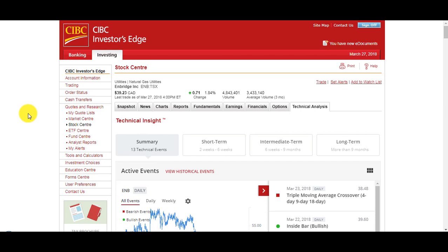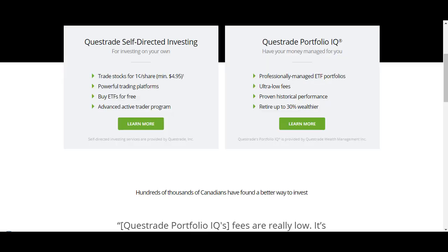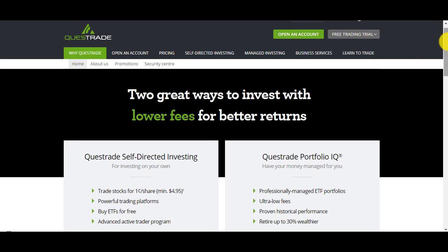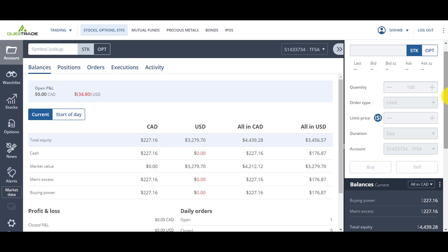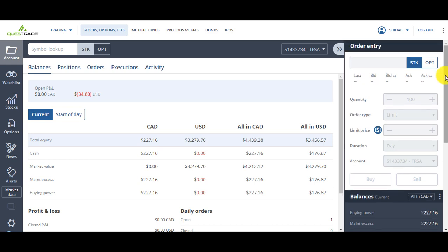If you convert with Investors Edge it's not going to be beneficial, you're losing a lot of money just in converting from Canadian to US and vice versa. I prefer Questrade because they have lower fees and better conversion rates. The interface is also more user friendly. Let's say I have $2,000 cash and I want to place a trade, I want to place an order on a company and I only want to use $1,000.